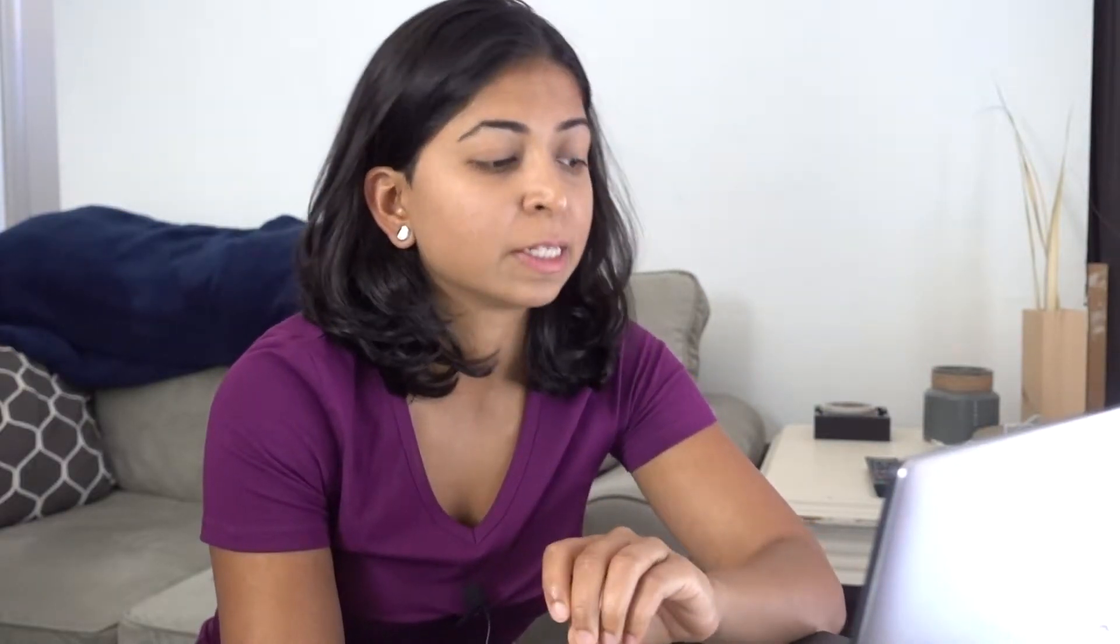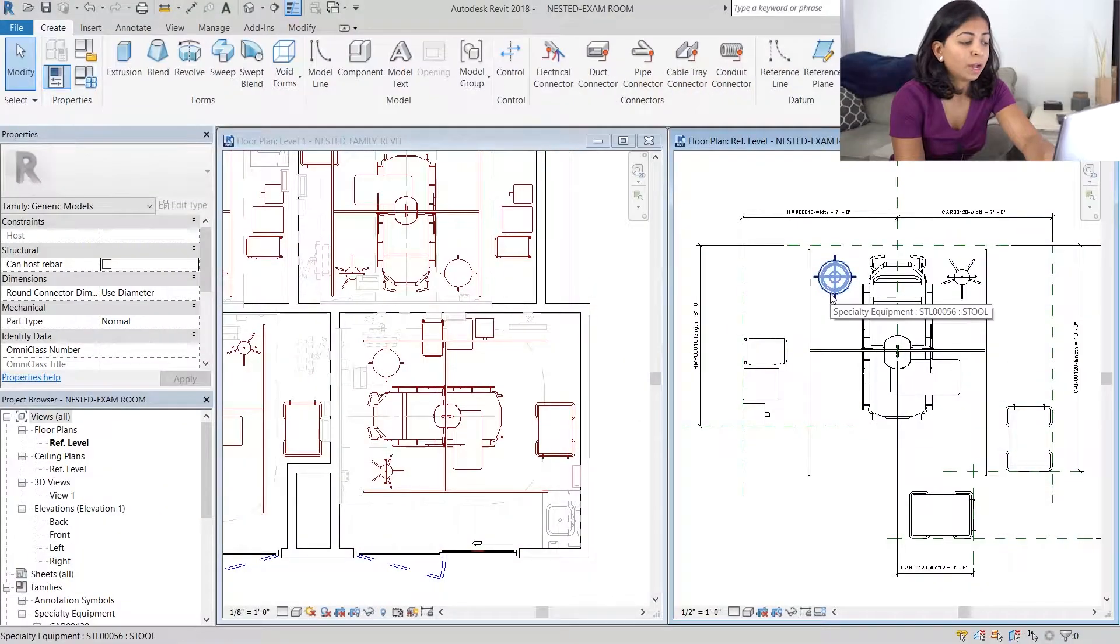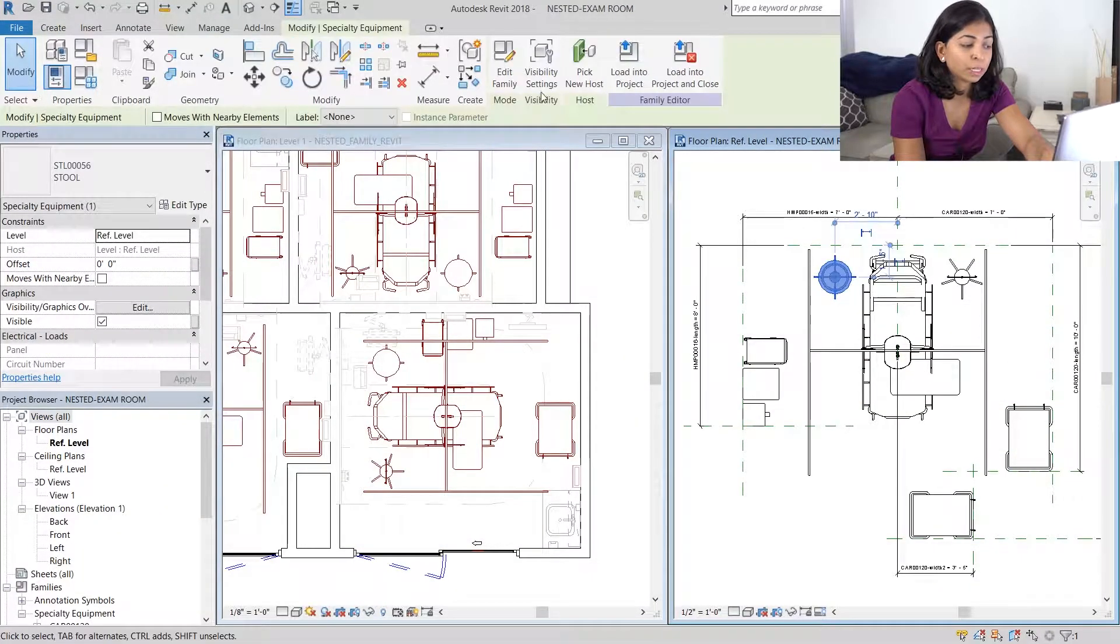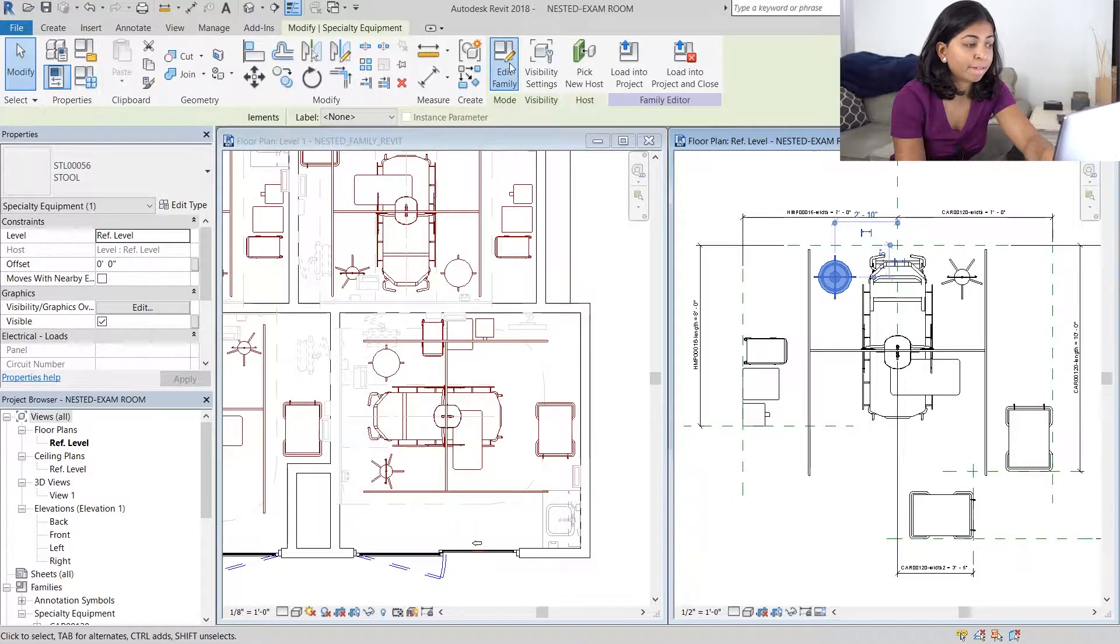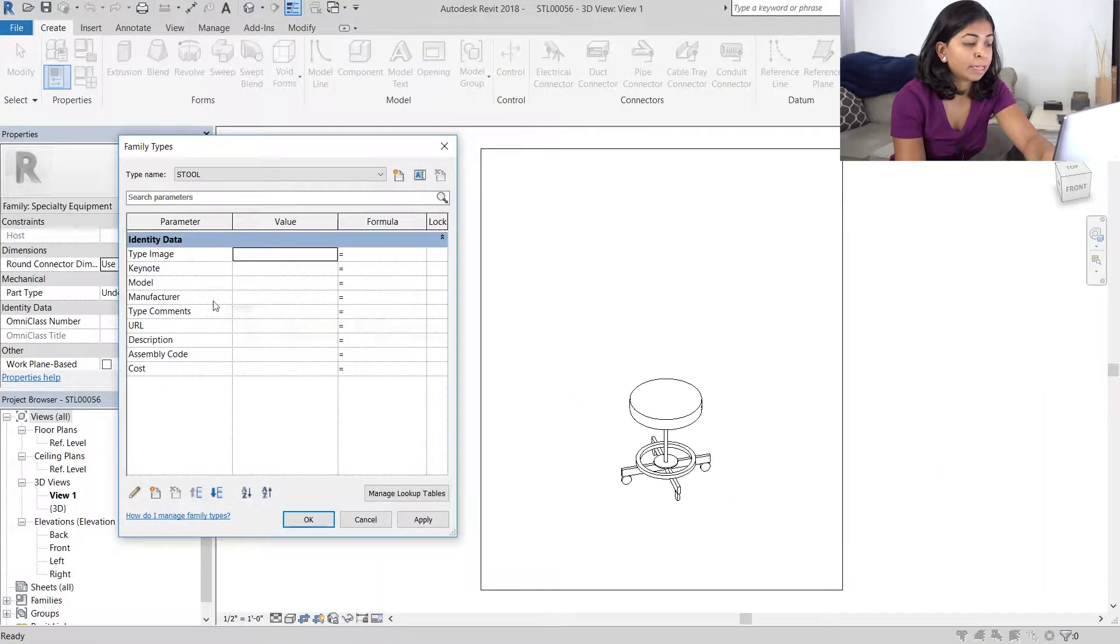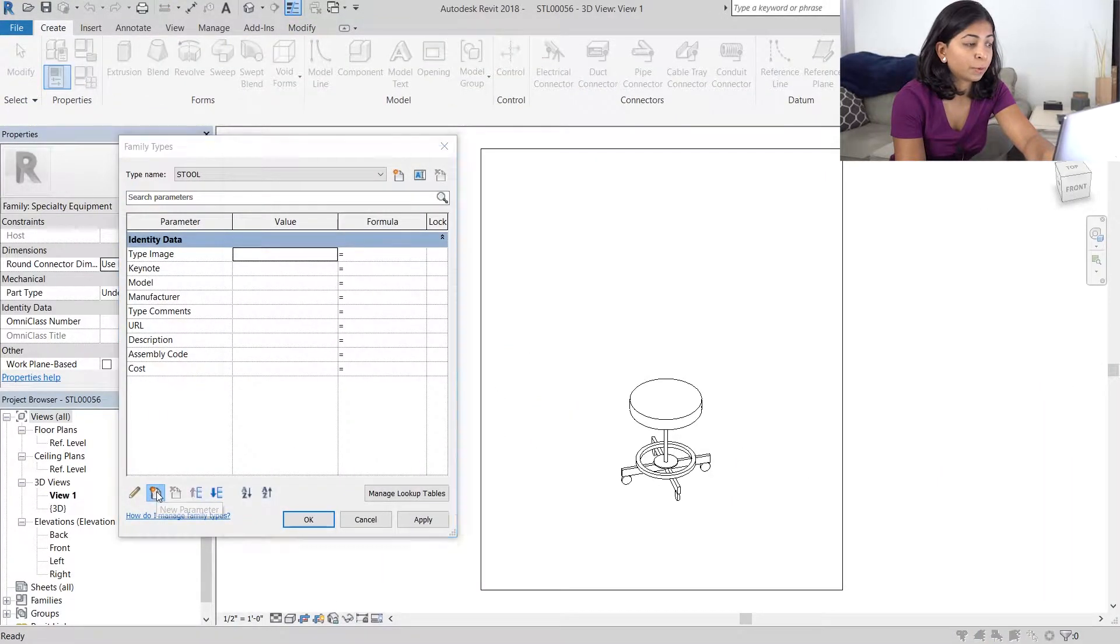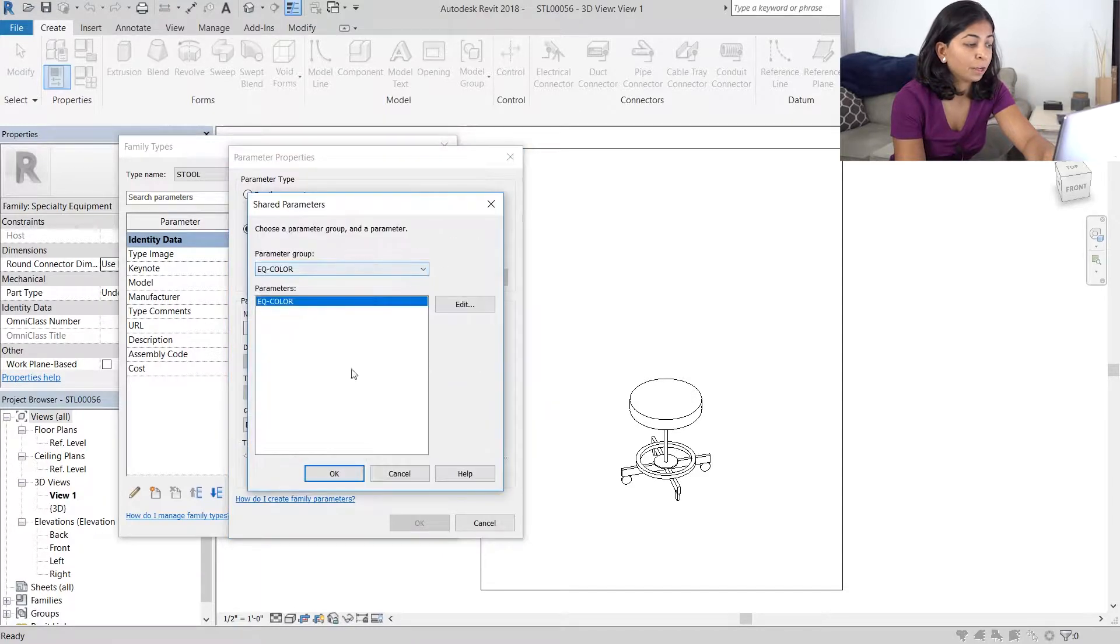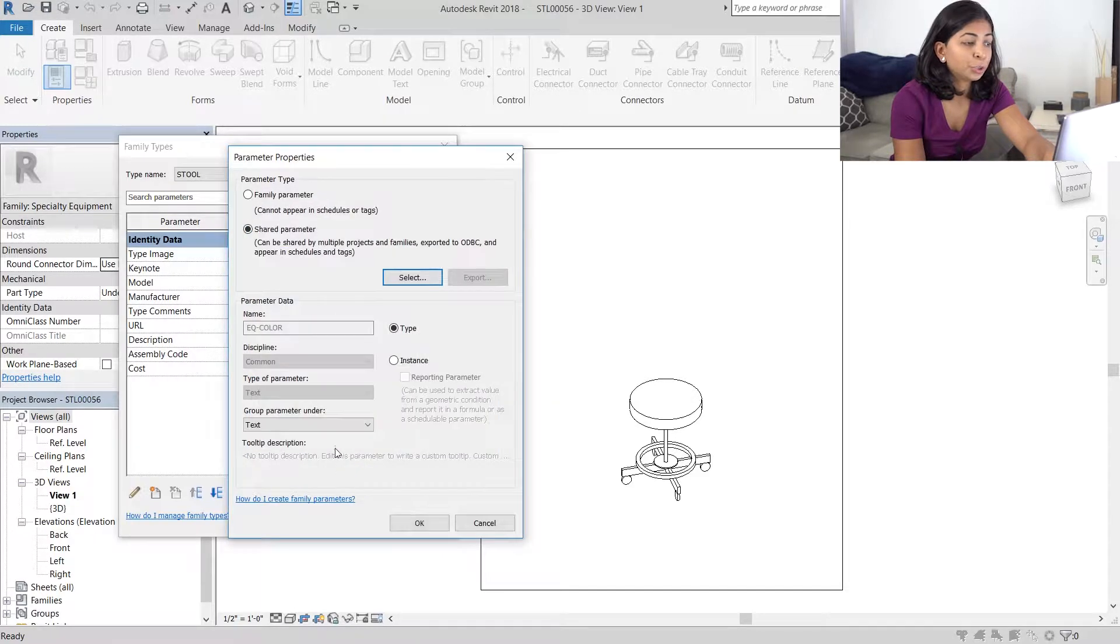It's not enough to just apply the shared parameter to your overall family. You have to apply it to each individual piece of equipment. So I'm going to select the doctor's stool, edit the family and in that piece of equipment, again, go to family types, create a new shared parameter.